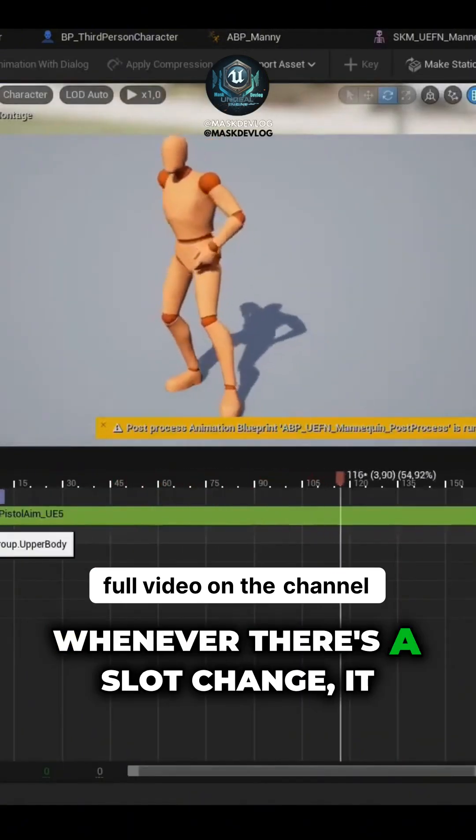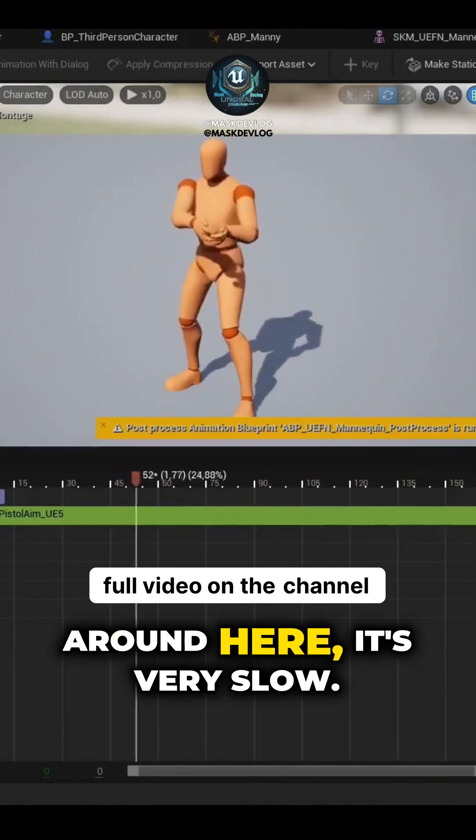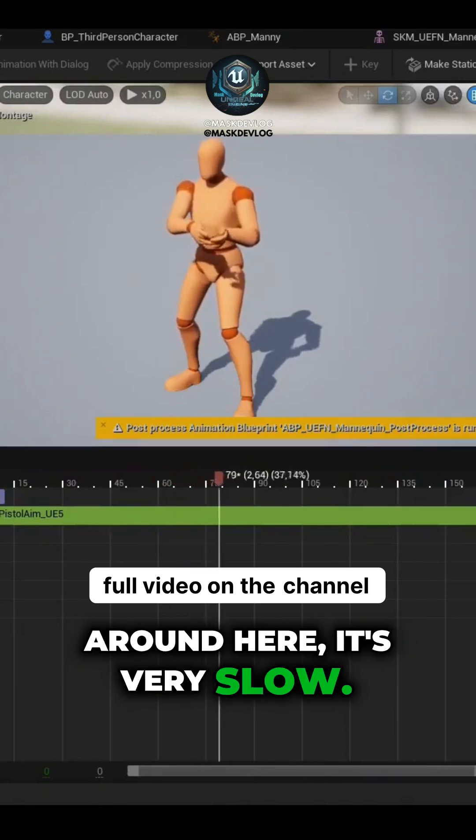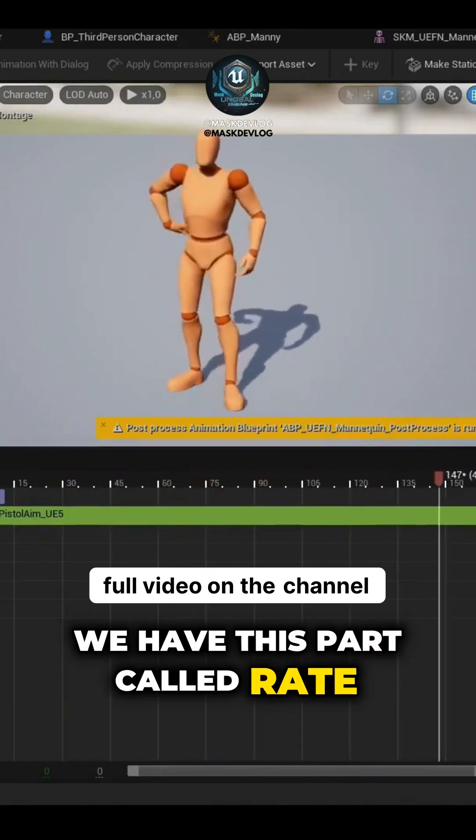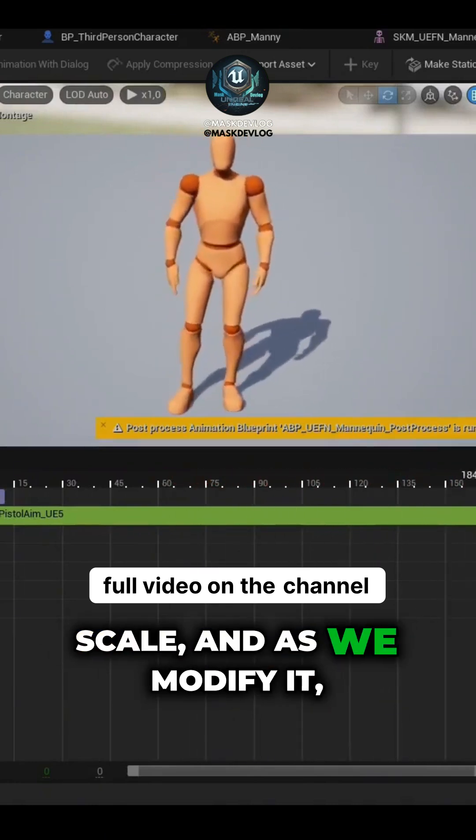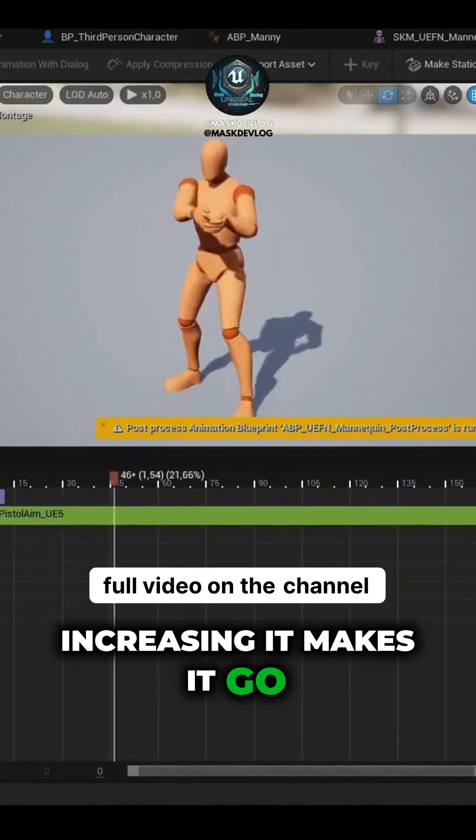Whenever there's a slot change, it freezes the animation. Around here, it's very slow. We have this part called Rate Scale, and as we modify it, increasing it makes it go faster.